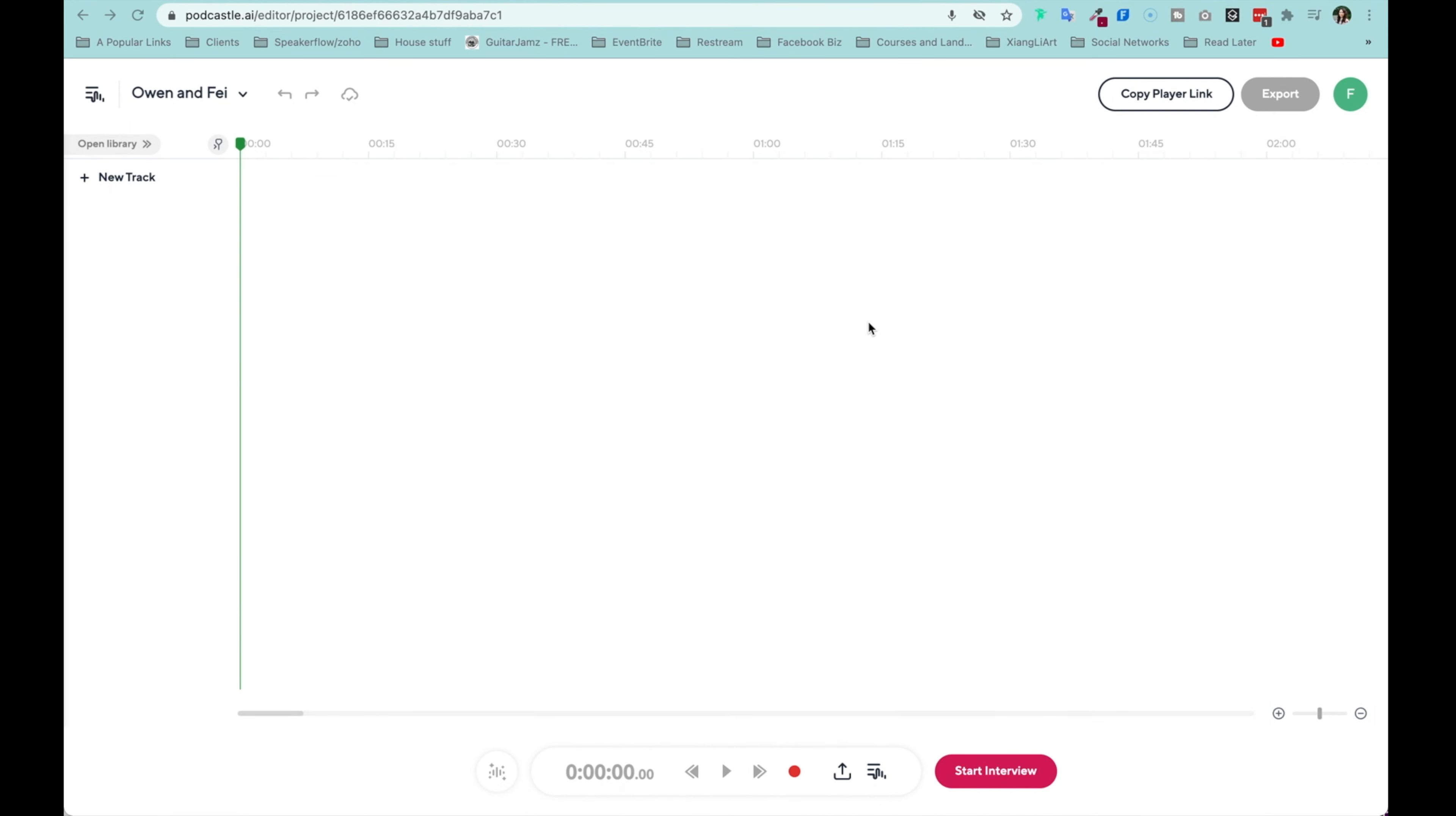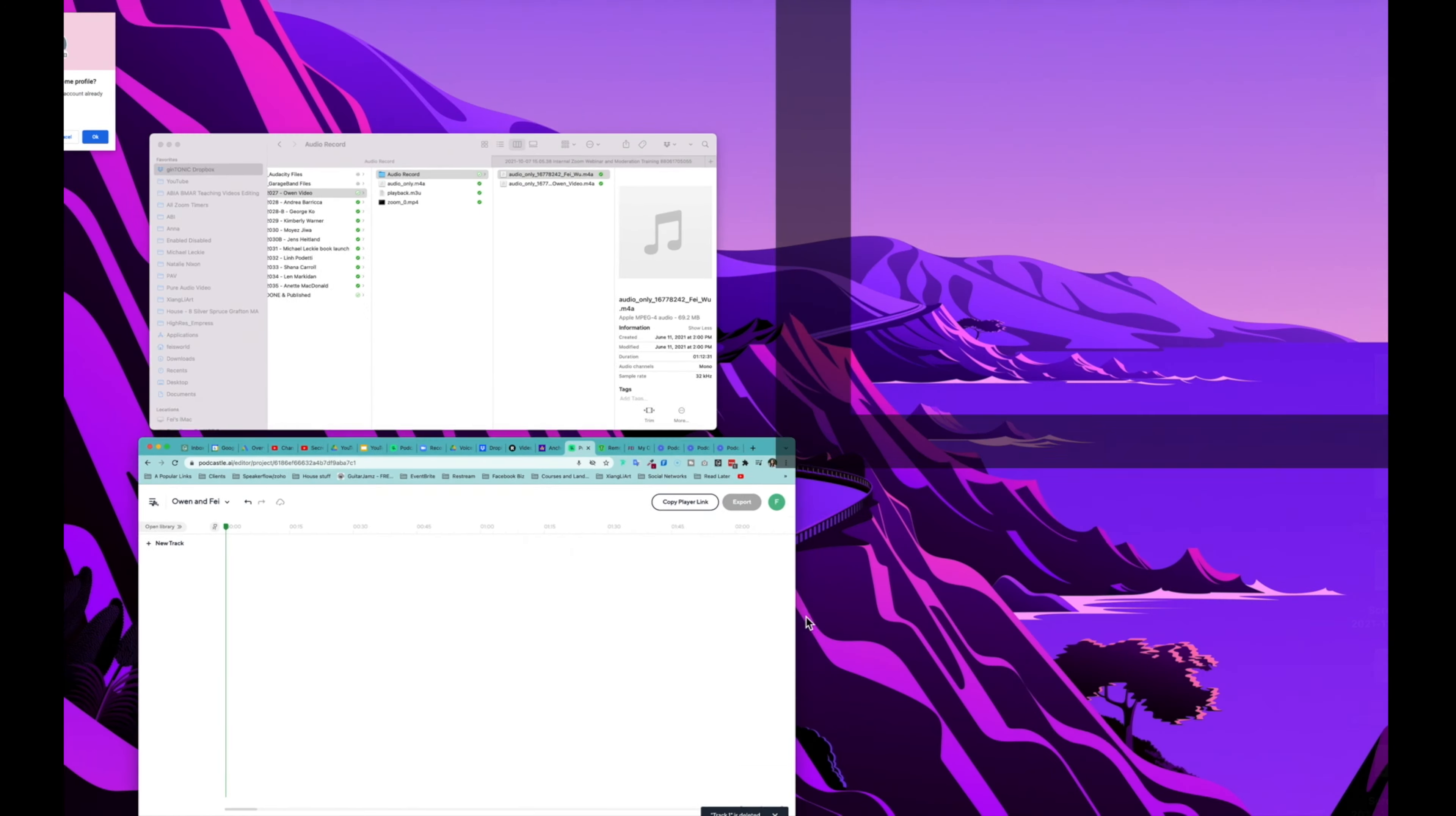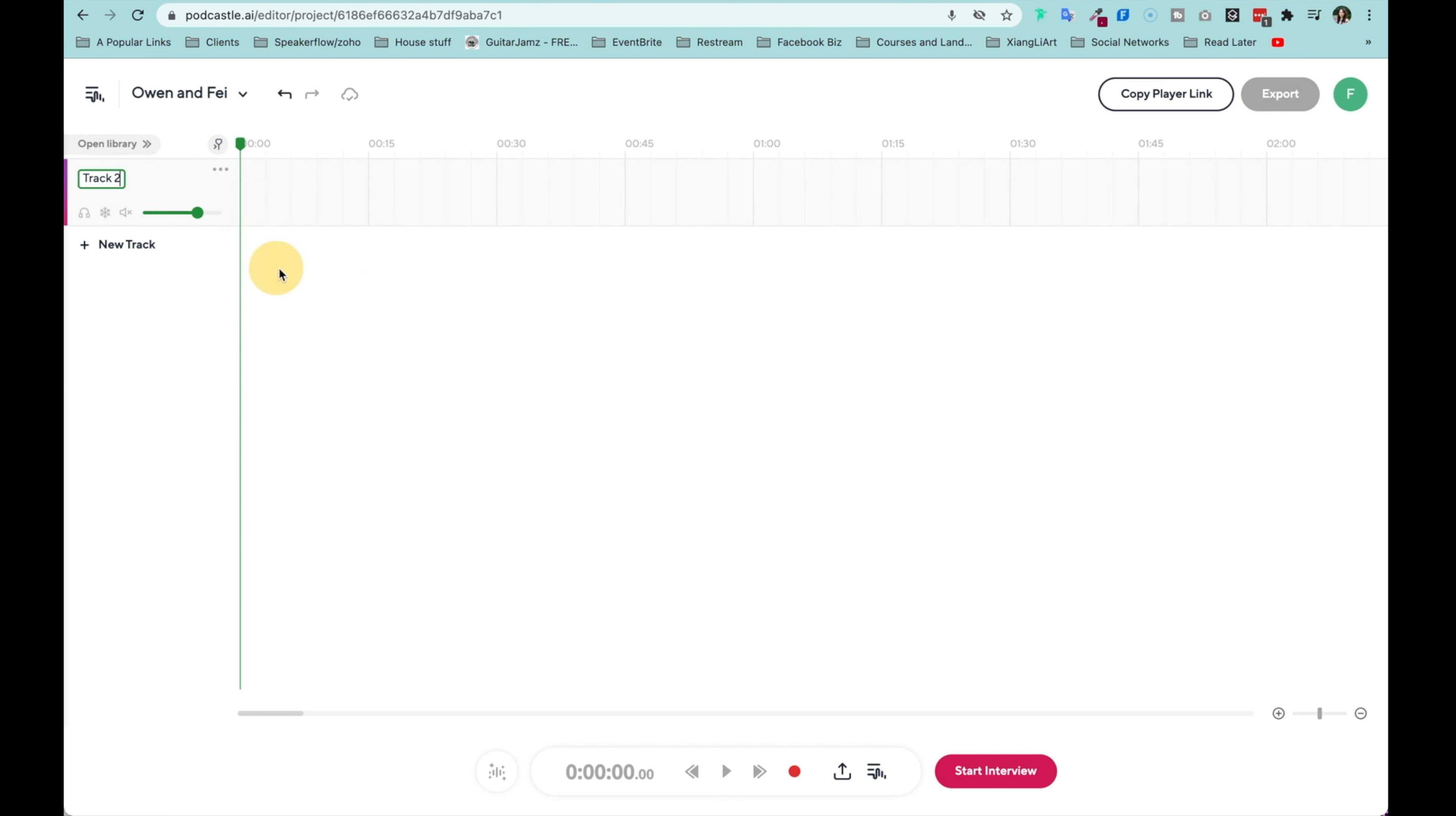Now, how am I going to go about editing this? So I will go ahead and go to PodCastle and open up a new project. And here I can rename this project quickly called Owen and Faye. It's simply something I need to be able to recognize. And by the way, remember that this video is part of a challenge. So I'm editing in real time to show you exactly how fast, how efficient it is to edit this episode.